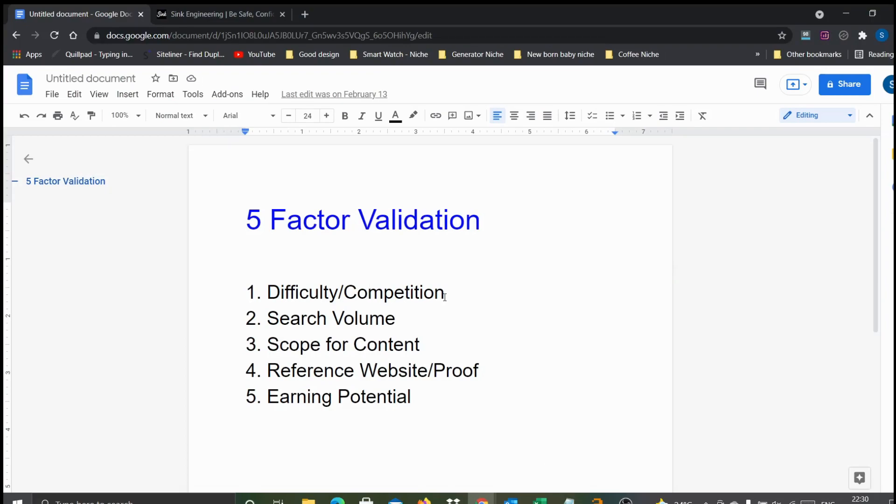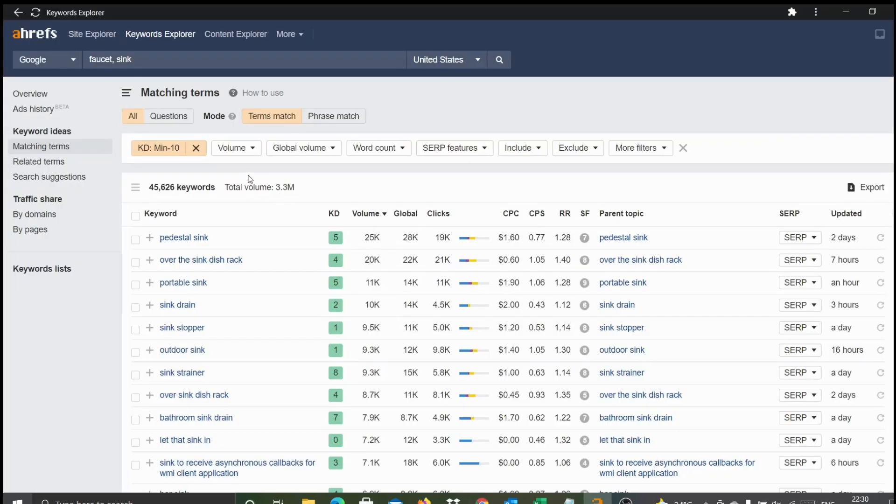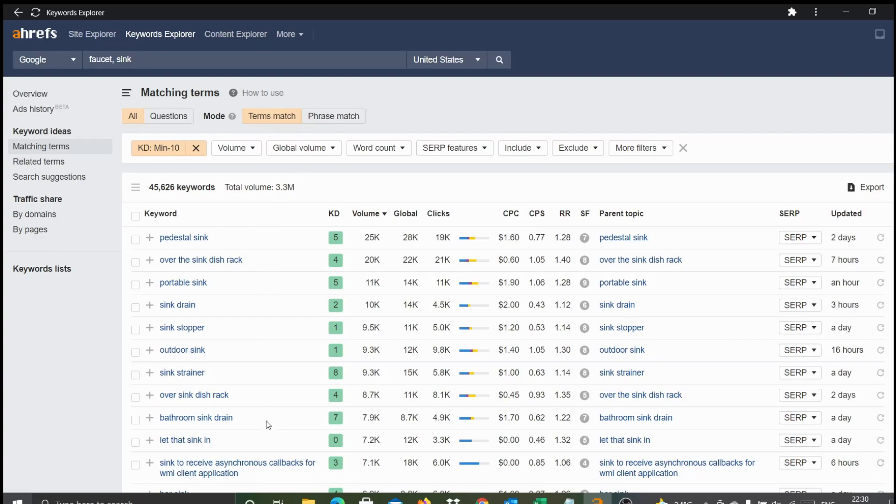That means the first validation is true - there are enough terms or keywords with less difficulty or less competition. The second one is search volume. For the same set of keywords that we filtered using the low keyword difficulty, we can verify if there is enough search volume.